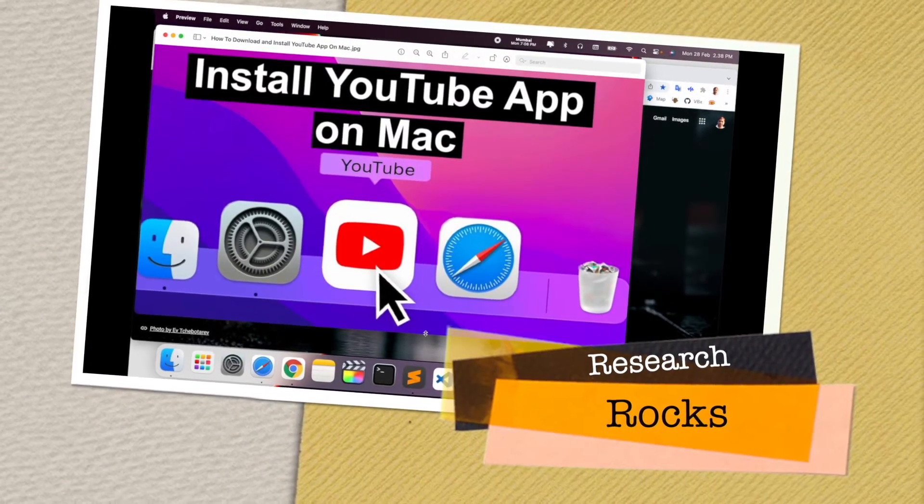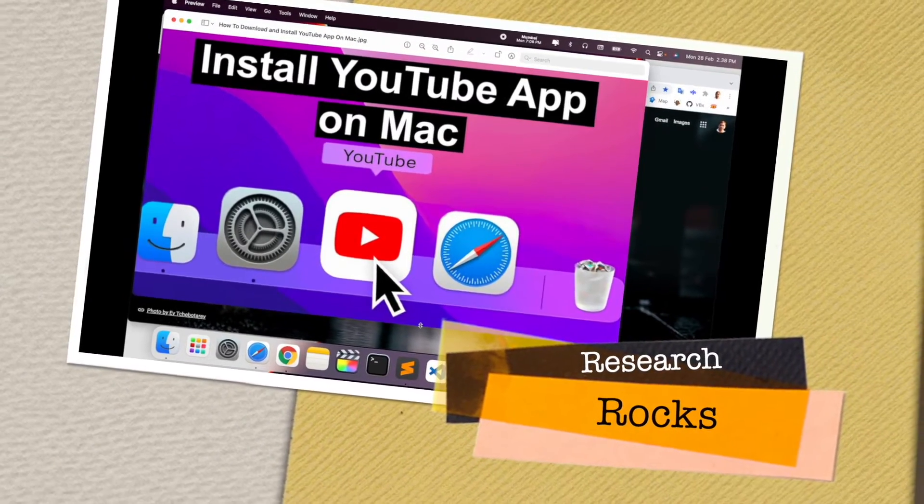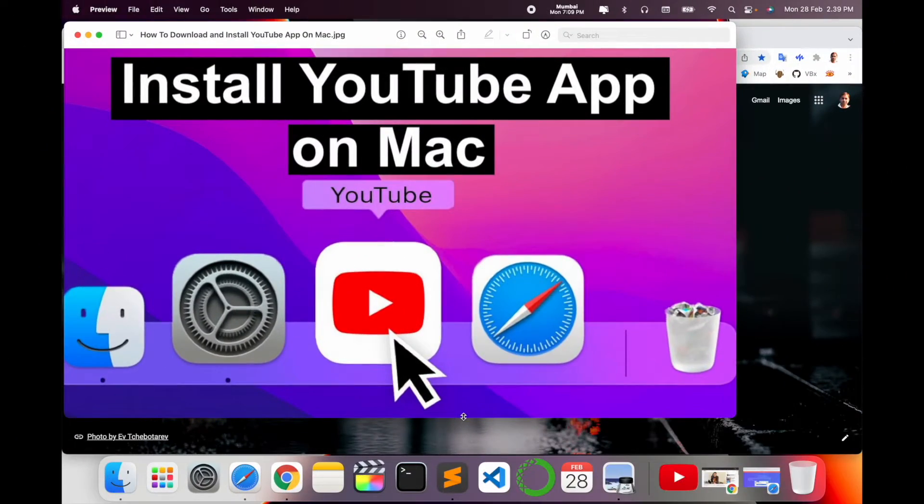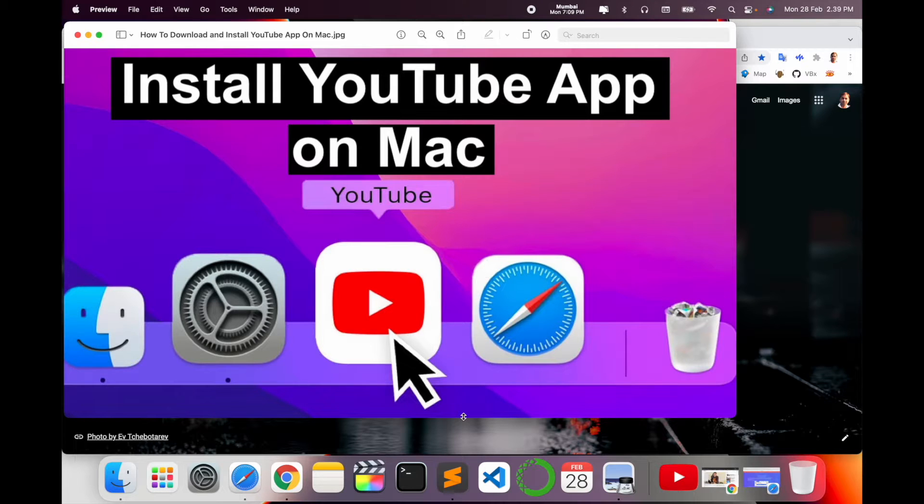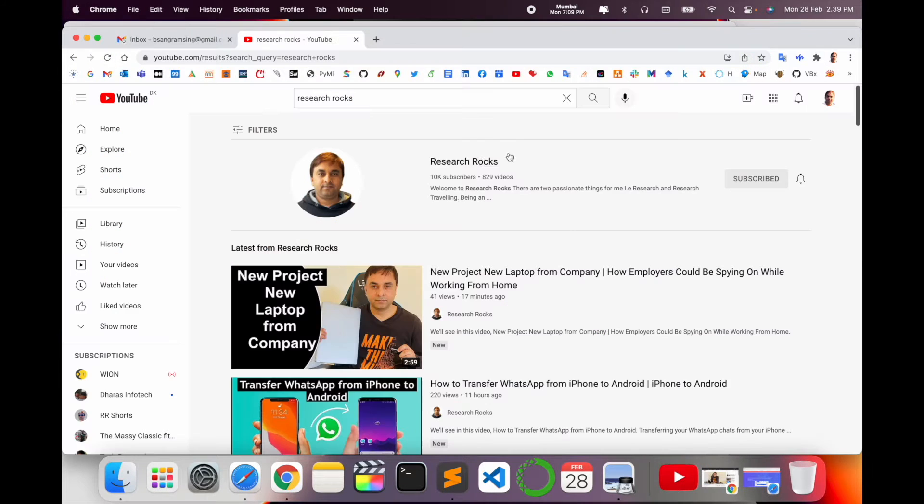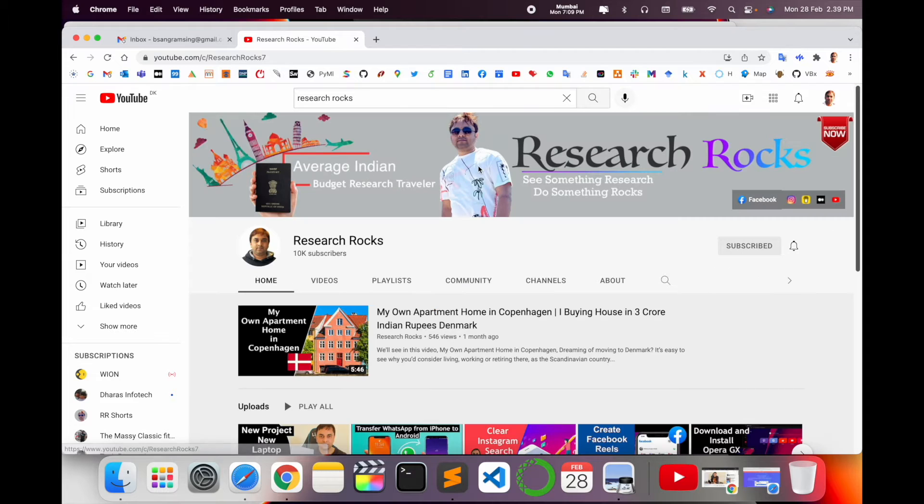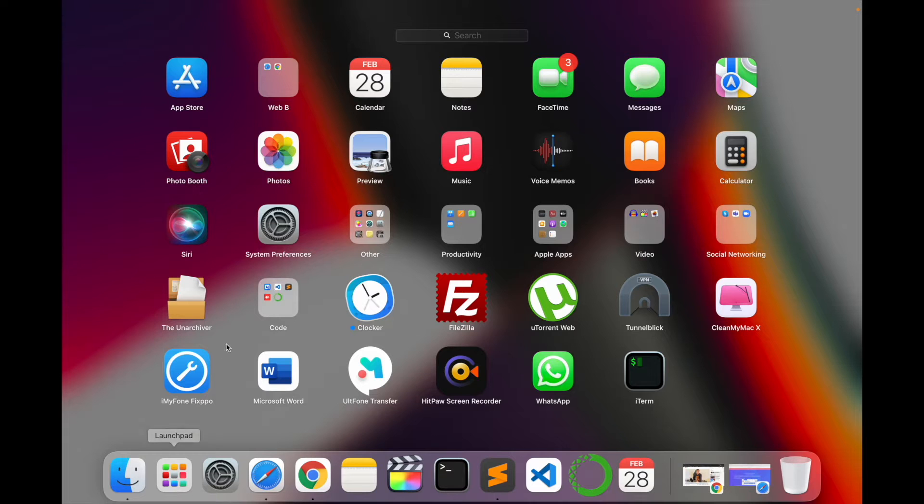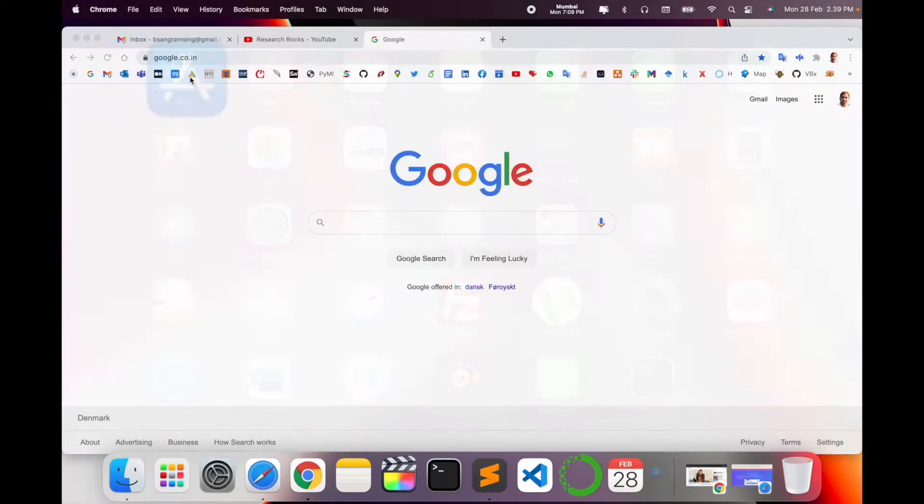Welcome to Research Rocks. In this video we will see how to install YouTube app on your Mac operating system and you can access this application very easily. It's a very simple process, so let's start the demonstration. Before we start, please subscribe to our YouTube channel Research Rocks.